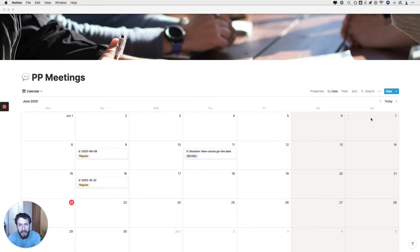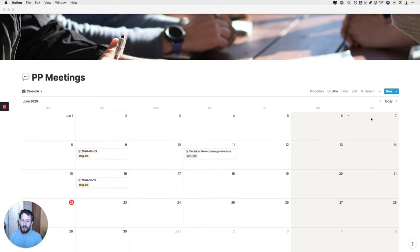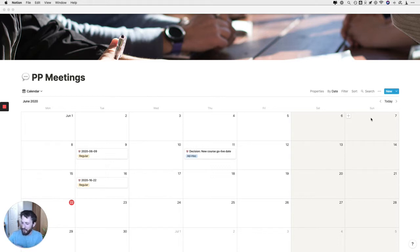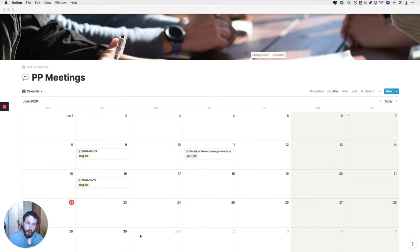Hey, it's Danny with another remote working tip. Only this one isn't going to be so much of a tip — it's more going to be a tutorial, a bit of a longer tutorial, probably about 15 minutes long. I'm basically going to show you how to set up a really good Notion setup for meeting notes.